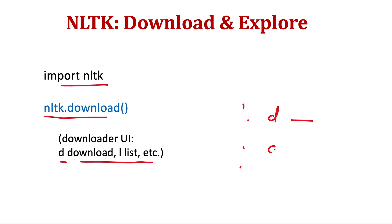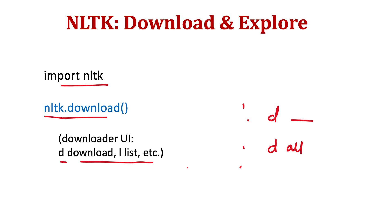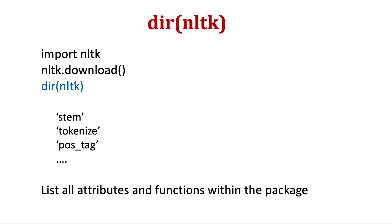If you are using Google Colab, then you can write D all and it will download all the packages. But if you are using it from your native command line or IPython notebook or Jupyter notebook, then it will give a downloader UI, and from there you can select the package and then click download. I will show that after some time.